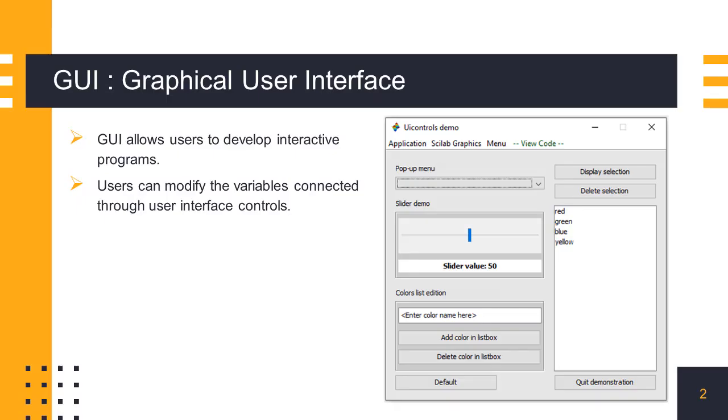Graphical User Interface is used to create applications that interact with humans. GUI has various controls through which we can provide inputs to the program during runtime and control the execution of the program. In Scilab, we can create GUI applications using the GUI module, which provides functions to create and manipulate GUI elements.